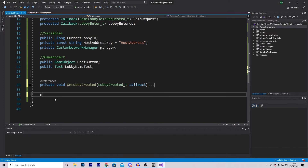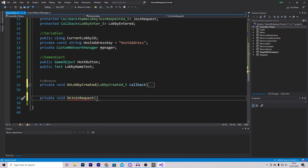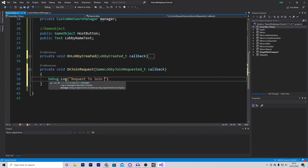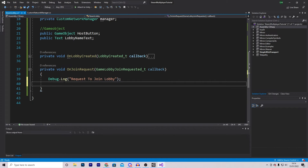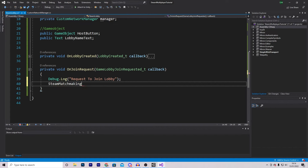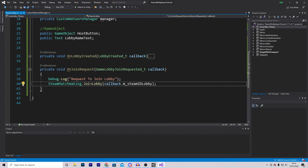The next function is OnJoinRequest. This is a private void with a GameLobbyJoinRequested_t callback parameter. It's super simple - first add a Debug.Log saying 'Request to join lobby', then call SteamMatchmaking.JoinLobby passing in callback.m_steamIDLobby. Thankfully this one doesn't need to be a CSteamID, it can just be a ulong, so we don't have to convert it.